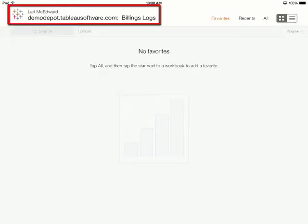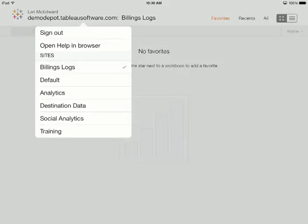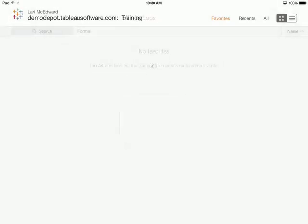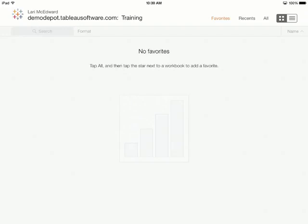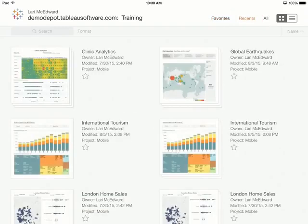At the top, we can see what site we're connected to. It's easy to switch between server sites right here. We're currently on the Favorites tab. I don't have any favorites yet, we'll come back to that, but we can also easily navigate to Recents or All.